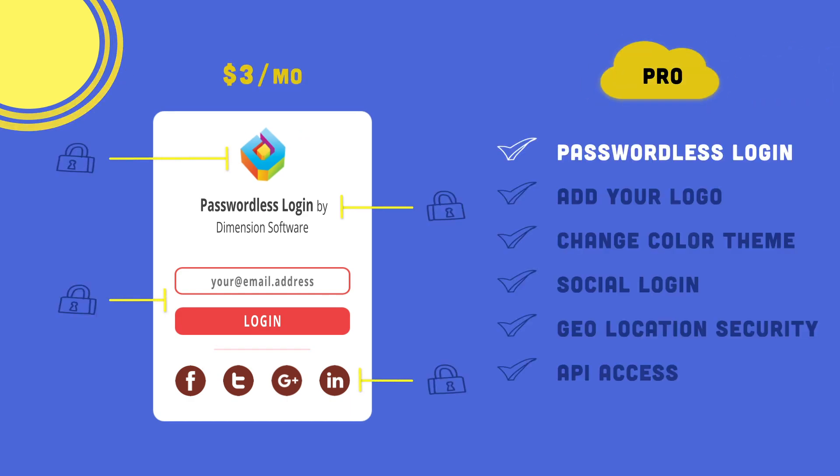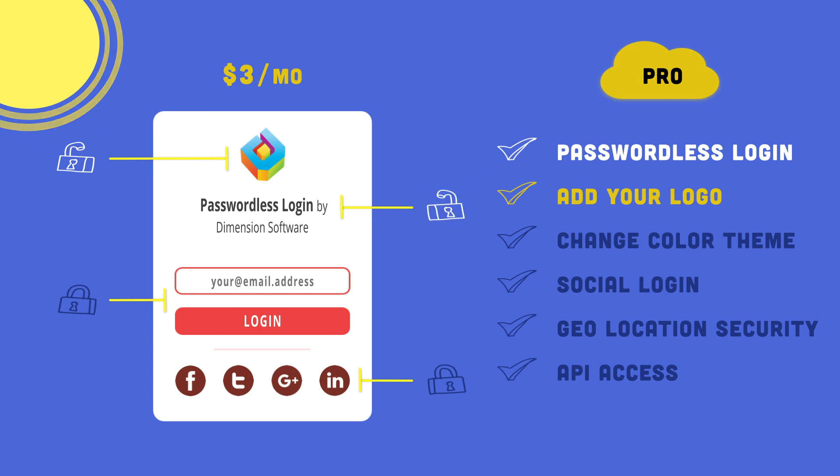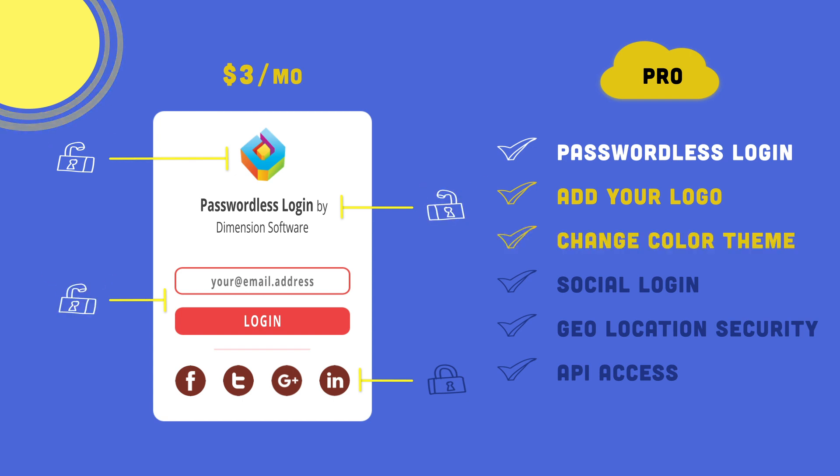With the pro plan, customize your logo and company name, plus match the color theme with your brand identity.